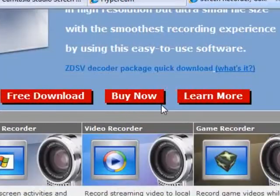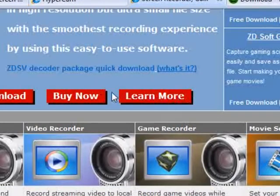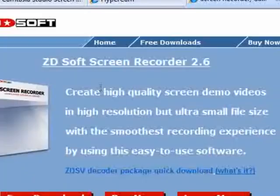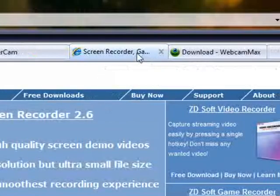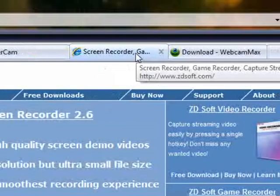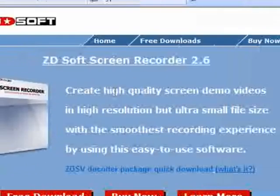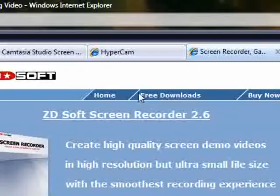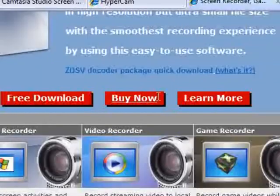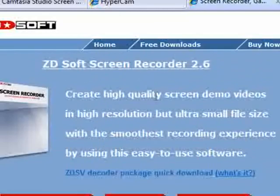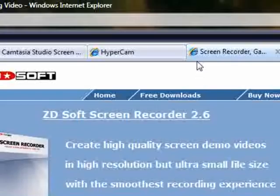As it says on the website, it's a screen recorder, game recorder, captures streaming video, and so on. If you just click on the free download, I'm sure you can find some registration codes for it. If not, ask me and I'll try to find them for you.